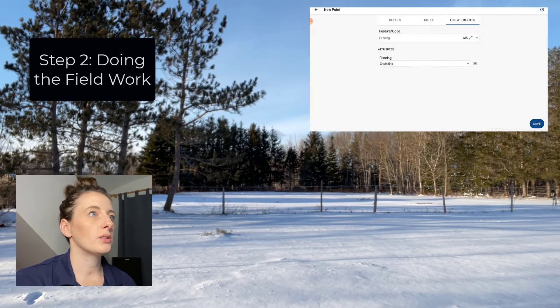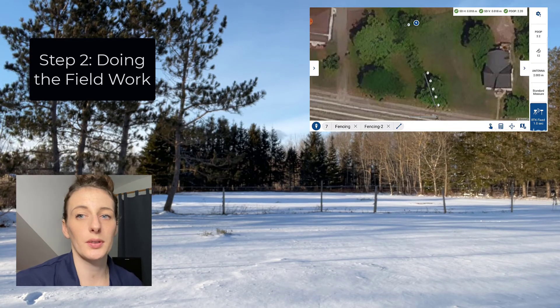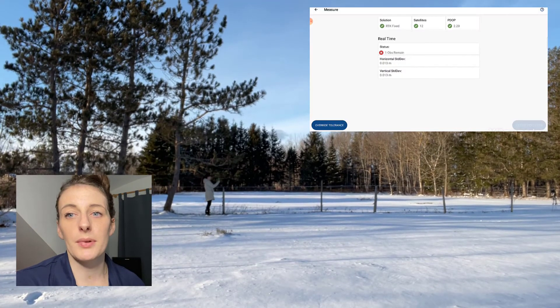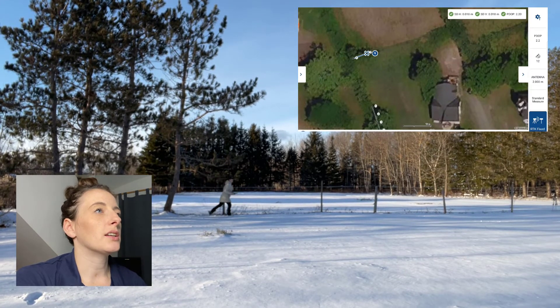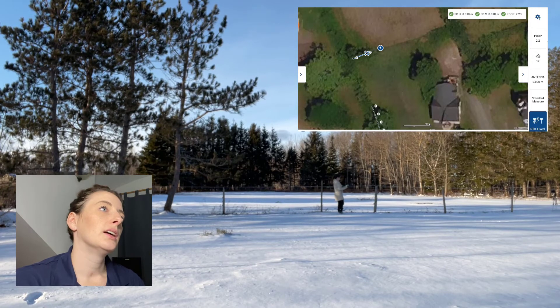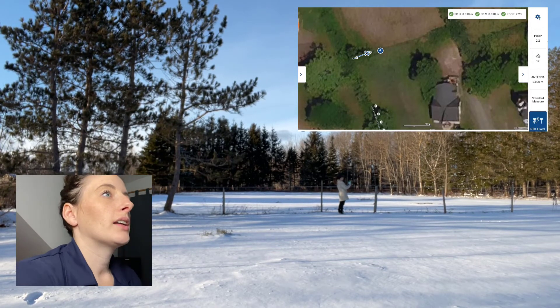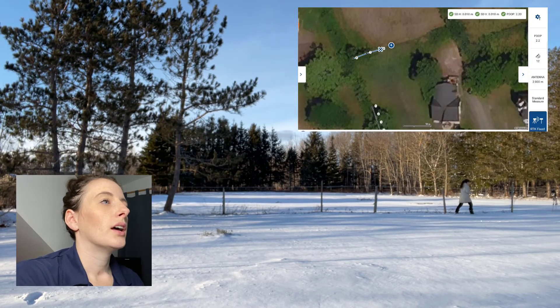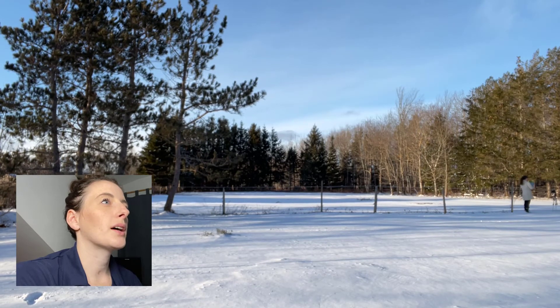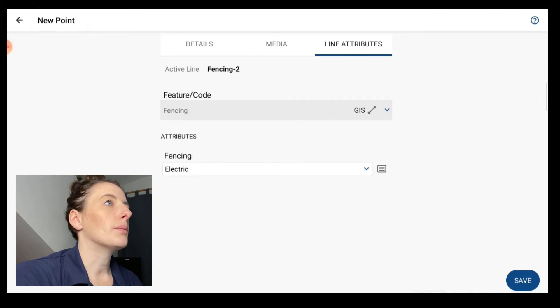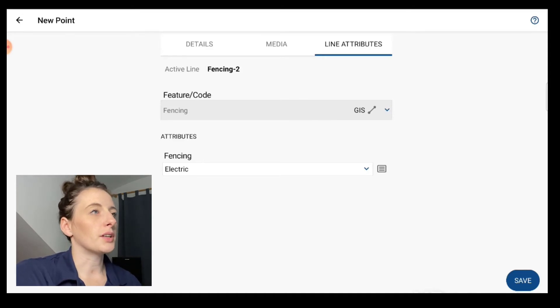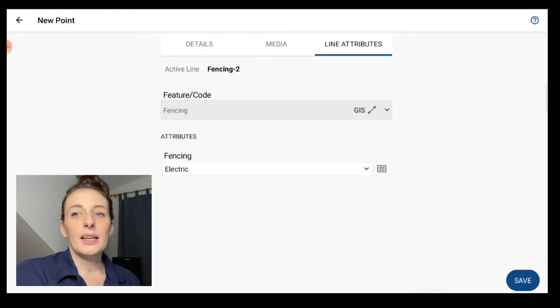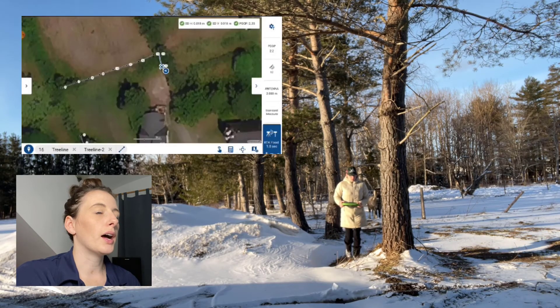Okay, so I'm not going to go over the entire survey just for the sake of not having a 20-minute-long video, but I'm going to go over a quick section here. So basically, when you take the shot and hit measure, it'll take a few seconds, do the shot. This little dialog that pops up where you're able to go to line attributes and set the feature code. So here I did fencing, and then I set it as electric because this is an electric fence. So here where it says media, I could also take a photo and attach it. Just going to carry on with the survey here for a little while.